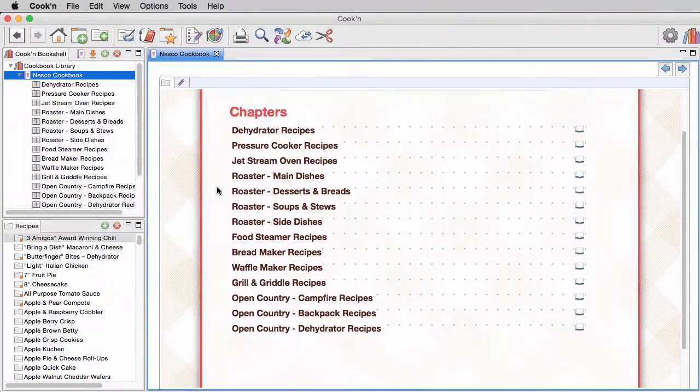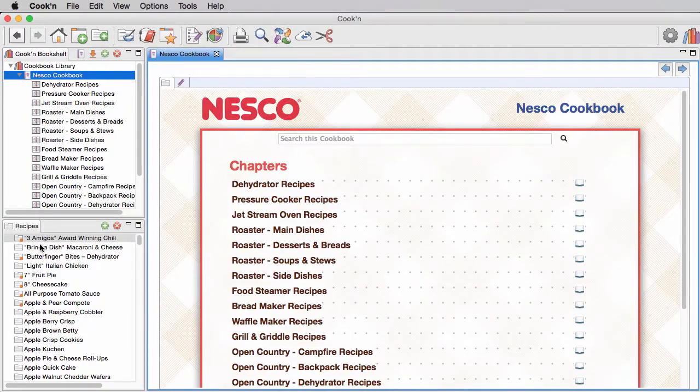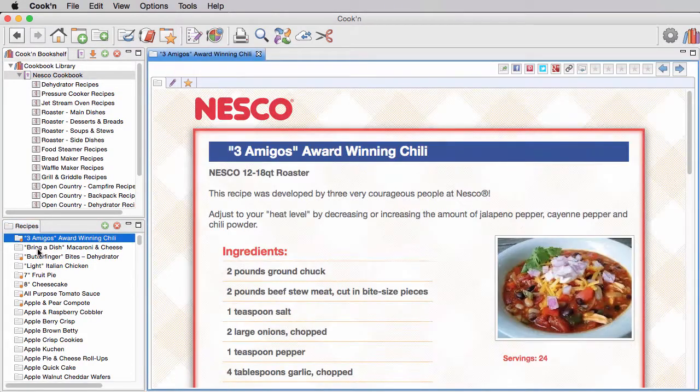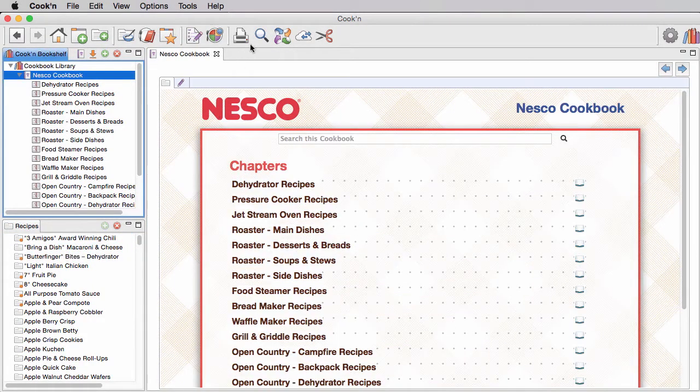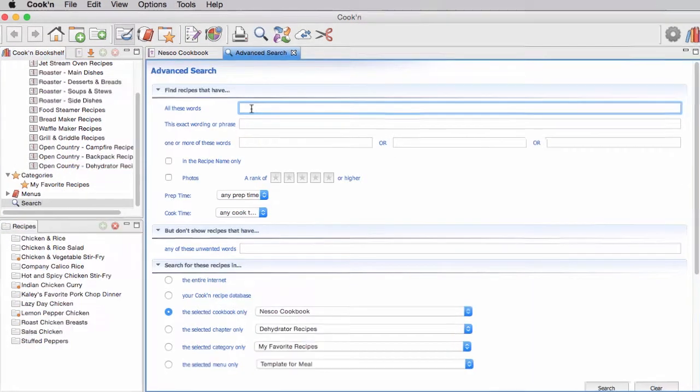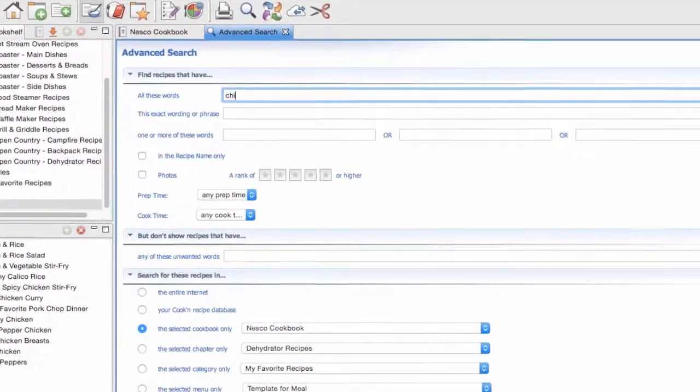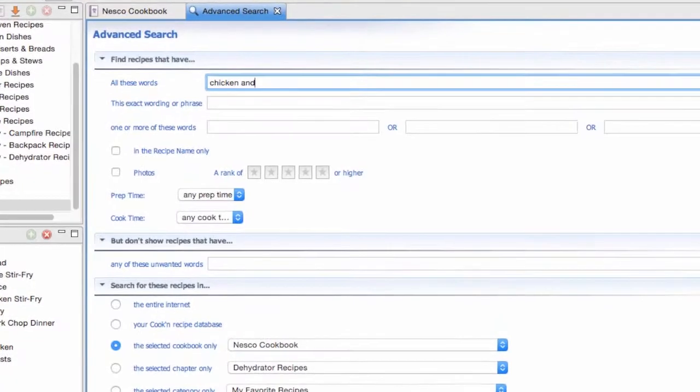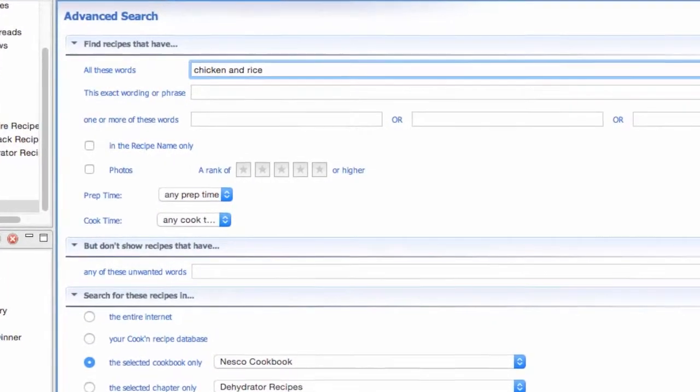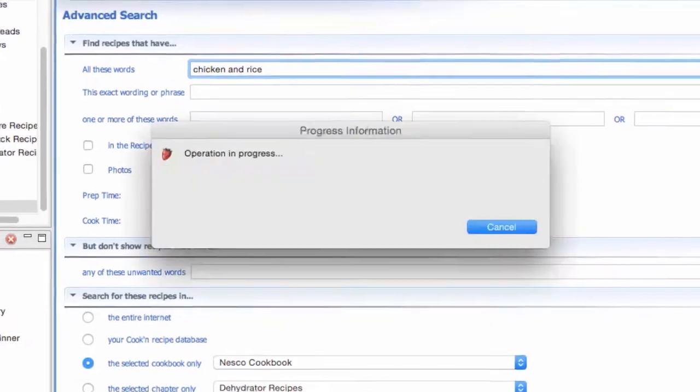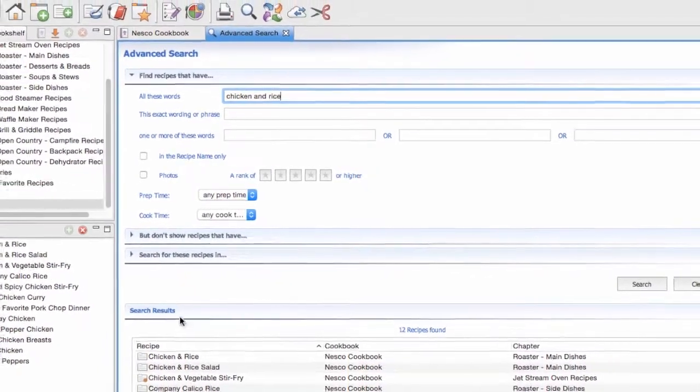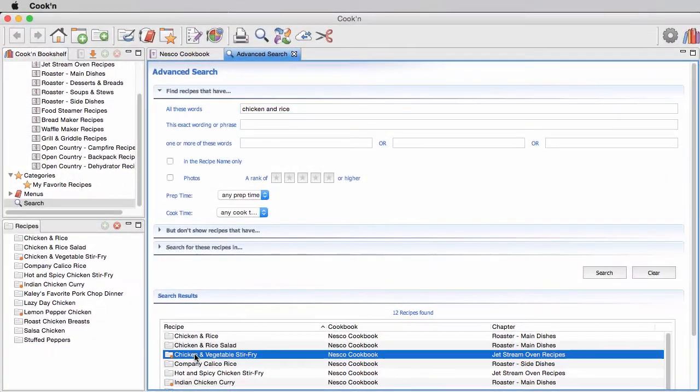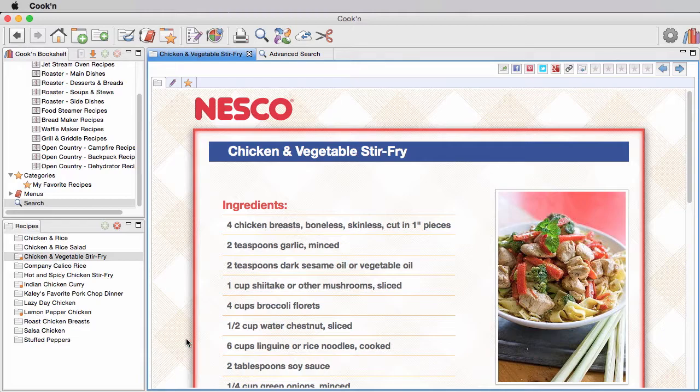You can browse the recipes by category to find that perfect dish, or simply type in what you have on hand, and the Cooking with NESCO app will search the recipe database and tell you what you can make for dinner.